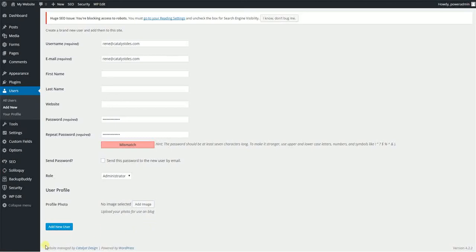And then when you're done, you just add the user. Again, if you had that box checked, it will automatically send them an email with both their username and password and the URL where to log in.